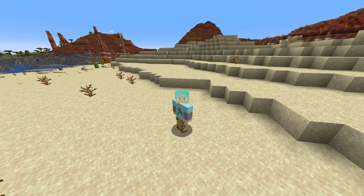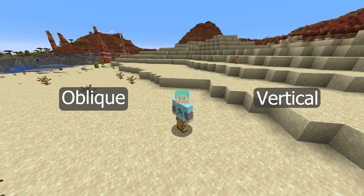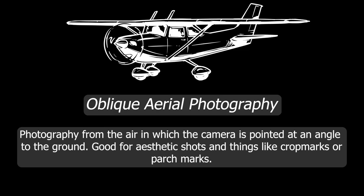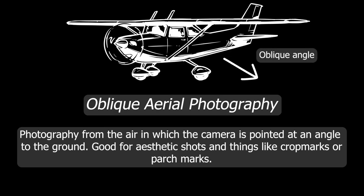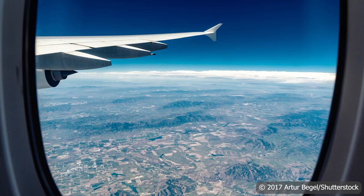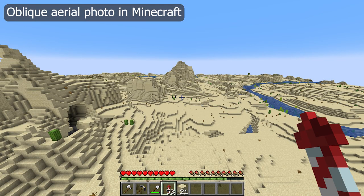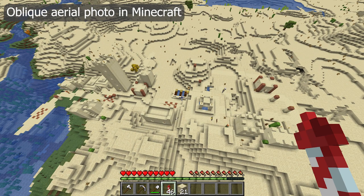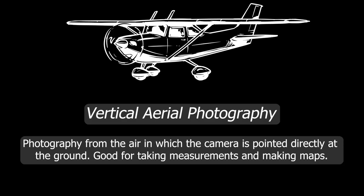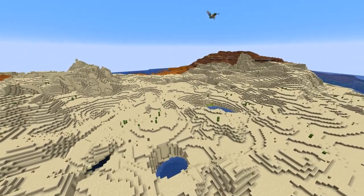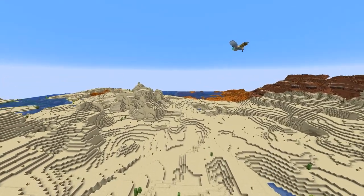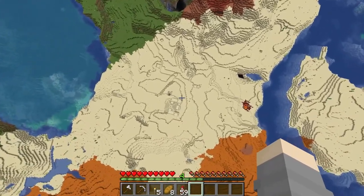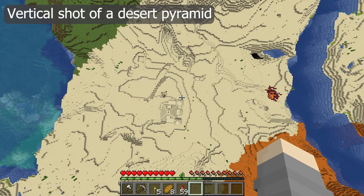There are two kinds of aerial photography: oblique and vertical. Oblique aerial photography is taking a photo with a camera pointed at an angle to the ground — basically the same as when you go on an airplane and take a photo out the window. It's really good for aesthetic photographs and for capturing shadows or places where a structure stands up over another. Vertical aerial photography is when the camera is pointed directly at the ground, great for accurate measurements of how big a site is, but not great for understanding height differences.